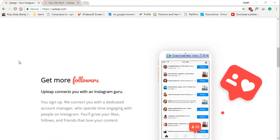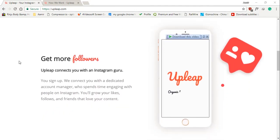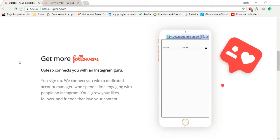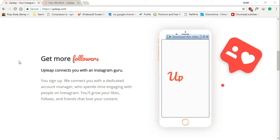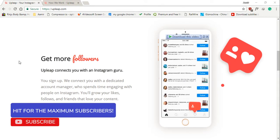You may be wondering what is upleap. Upleap helps you get more Instagram followers with a dedicated account manager - that's their pitch anyway. We see upleap as a service that provides you with an assistant that grows your Instagram account.